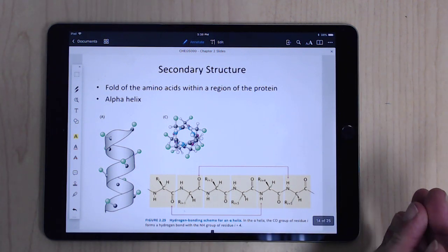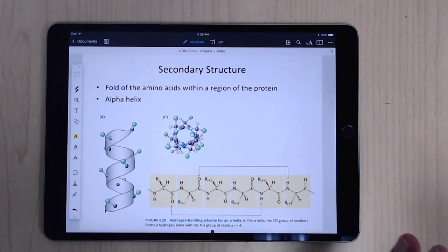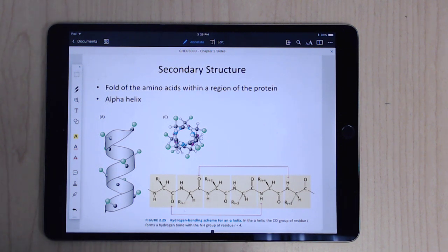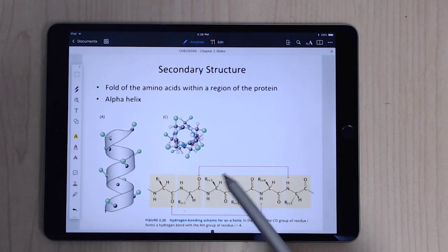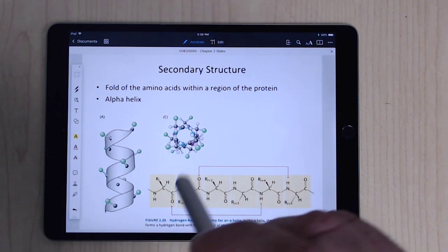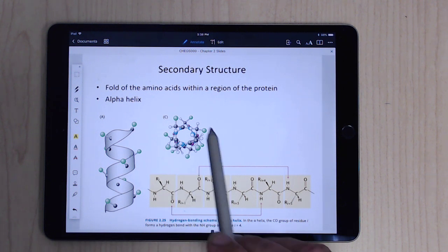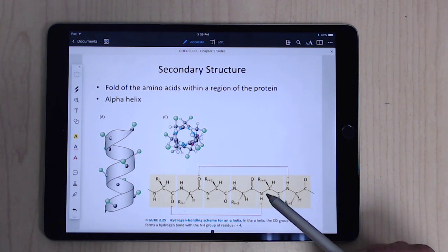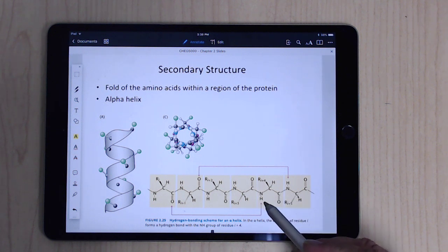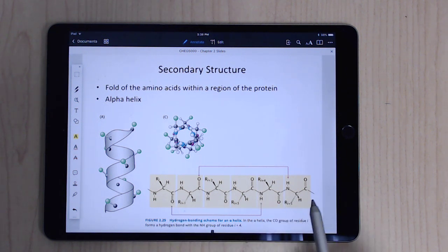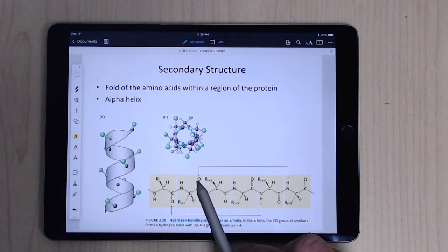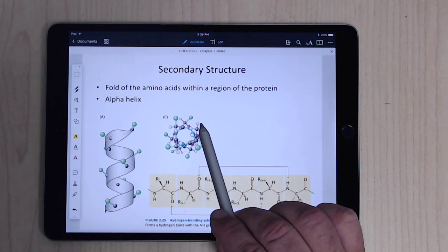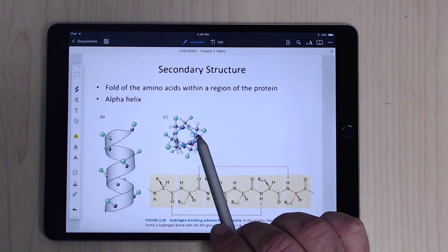Secondary structure means zooming out to look at regions or stretches of the protein rather than individual amino acids. The first major type is the alpha helix — literally a coil. What's happening is hydrogen bonding between the NH of one residue and the C=O of another residue further along the chain. This causes the backbone to coil, with the side chains pointing outward from the spiral.